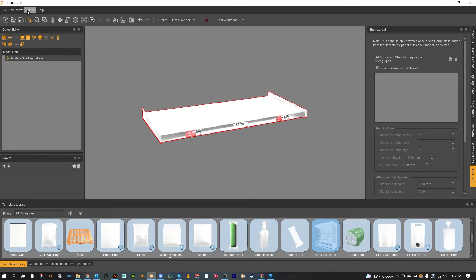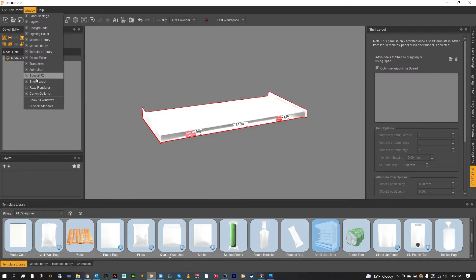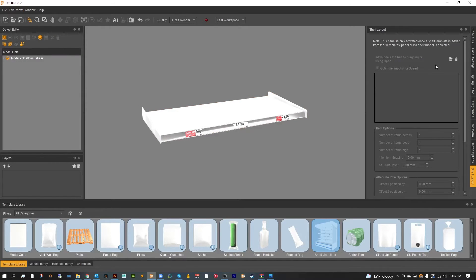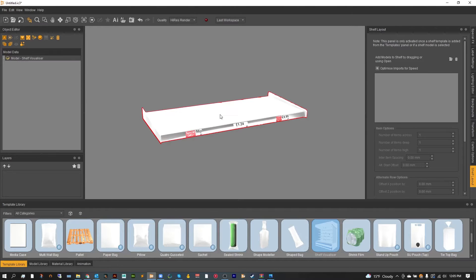And inside of this window as you can see I've got it open here on the right. When you click on the object it's going to show you what you can do.